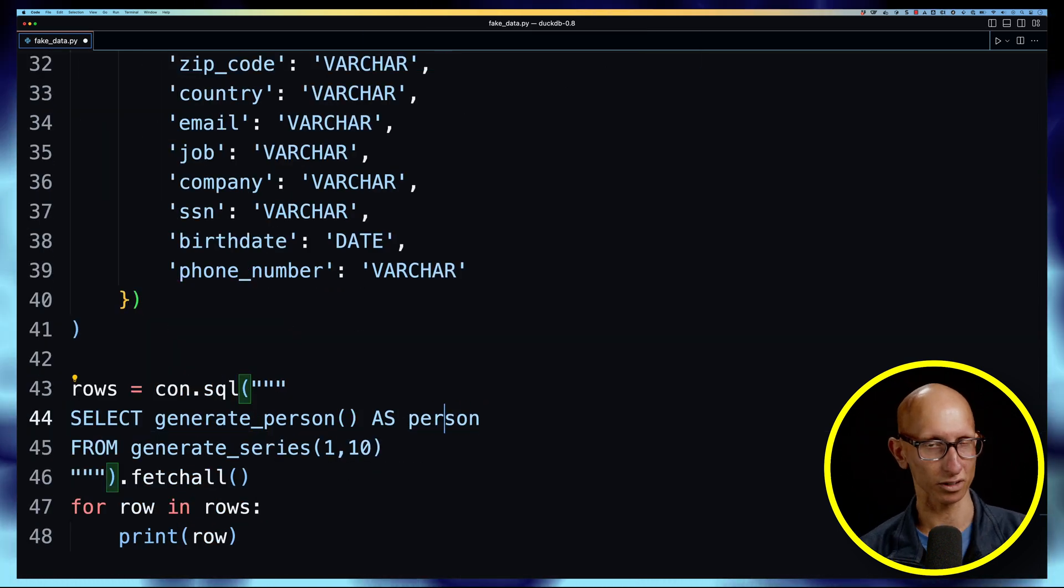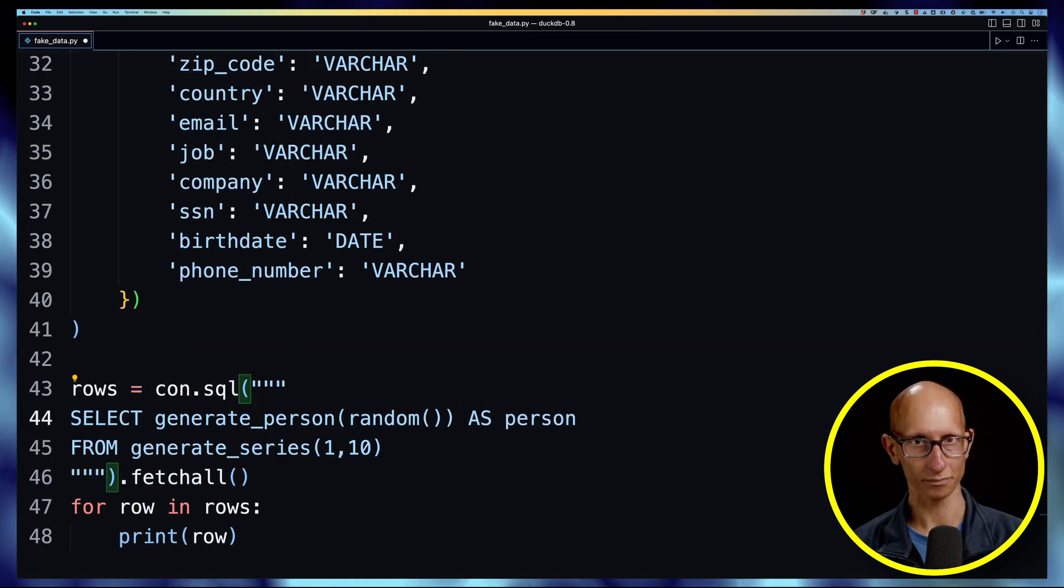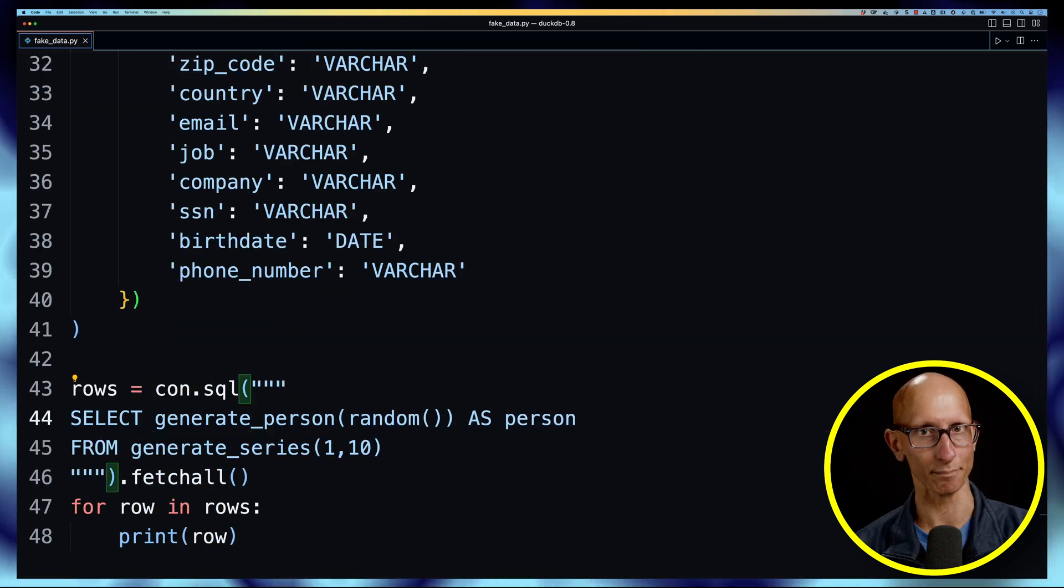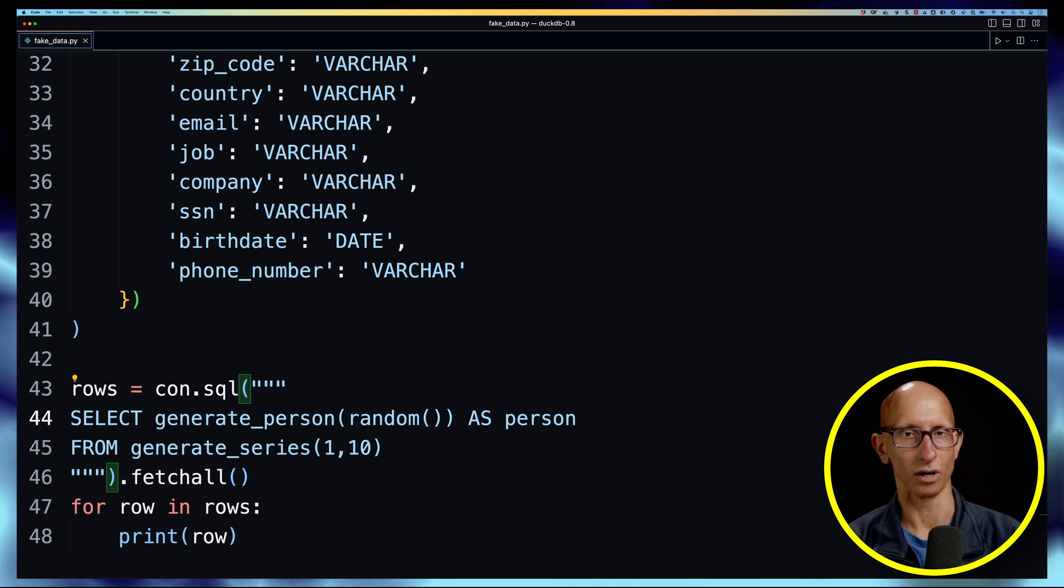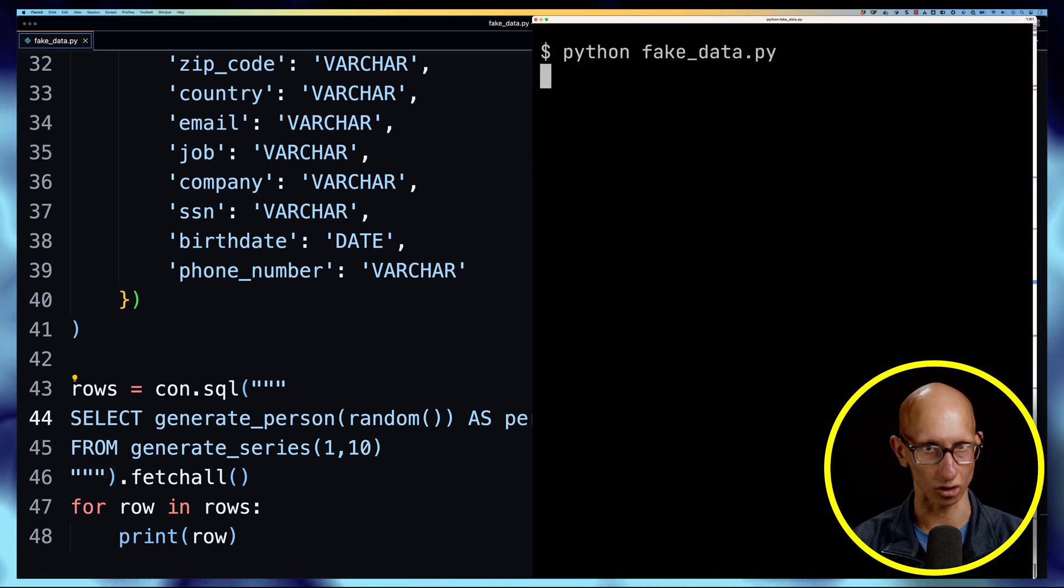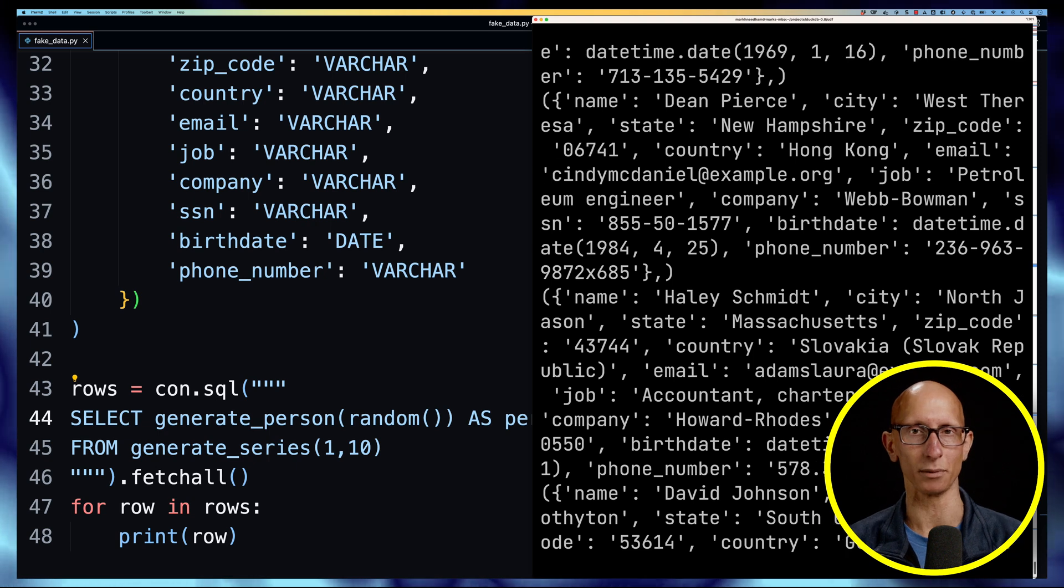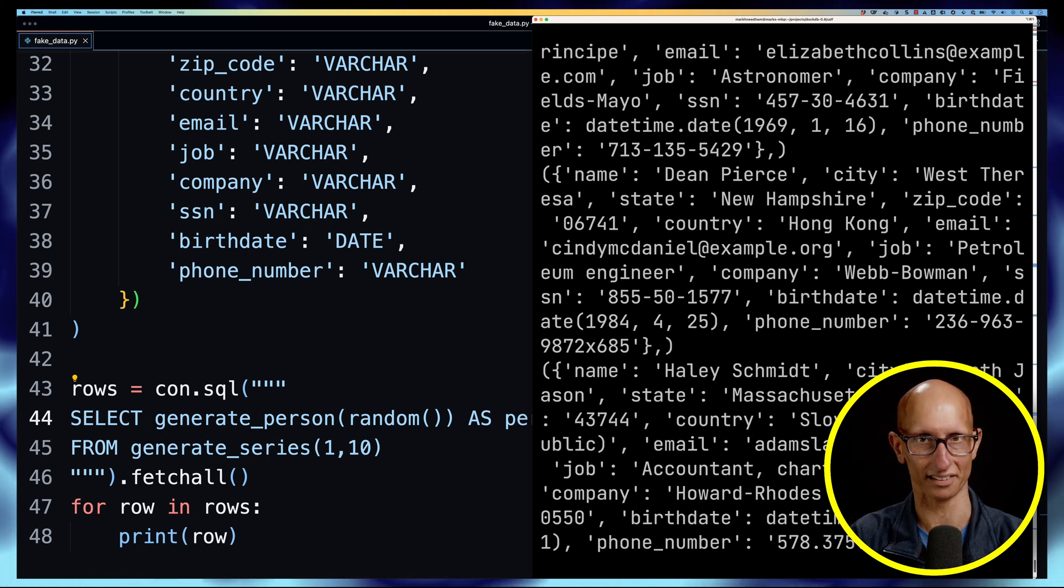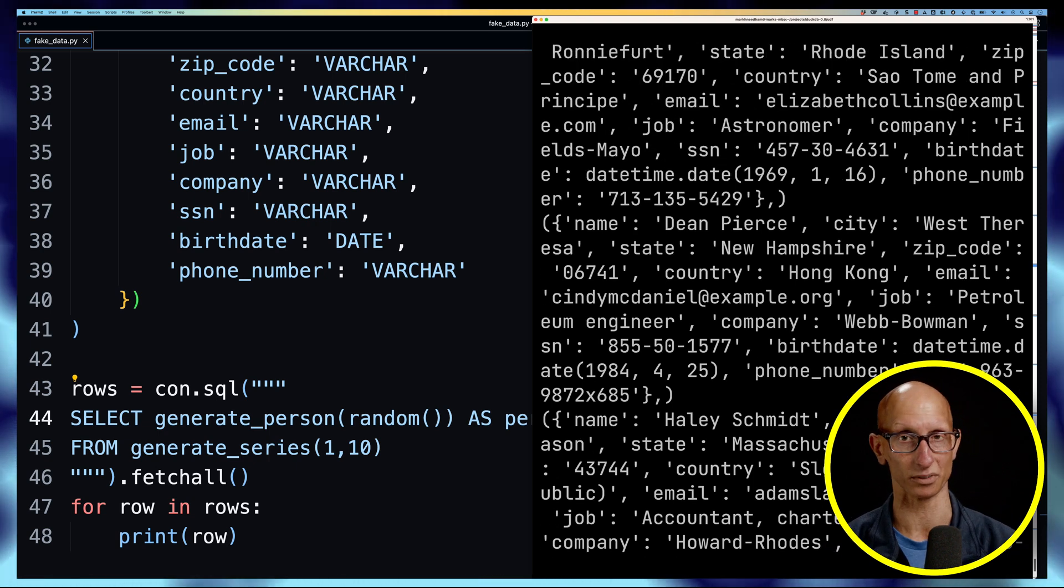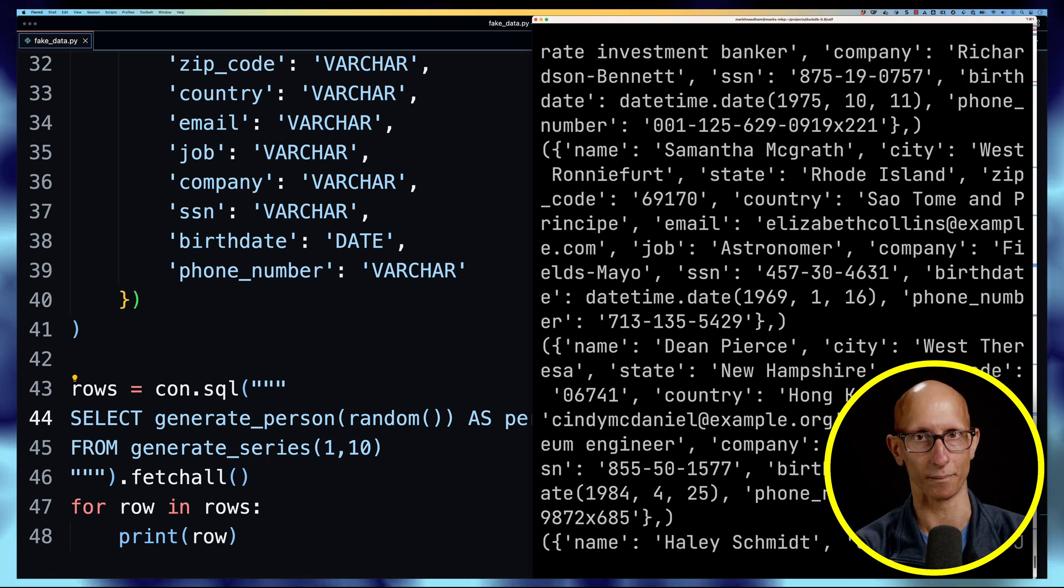And then finally let's update our query and we'll just pass in the random function. Now if we come back to our command line again and we run it again, you can see if we scroll through the data this time we've now got unique people each time. So it clearly seems like it was caching that first version.